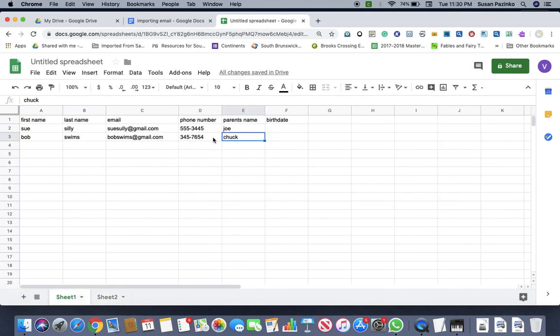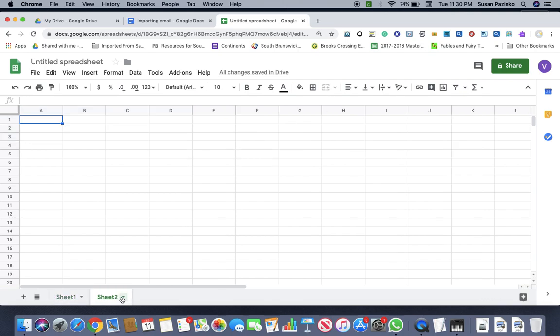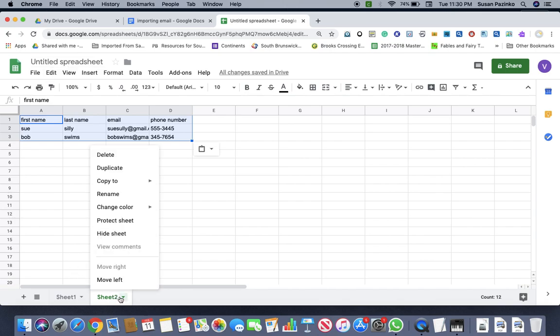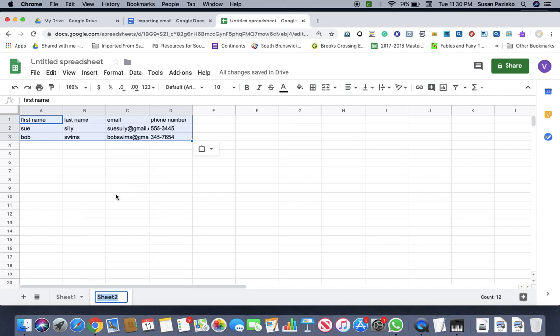And I'm just going to highlight and take the things that I want for my email. So I'll put it here and then paste it. And then I'm just going to name, I'll go down here and name the sheet. You name it emails, email information, I guess.